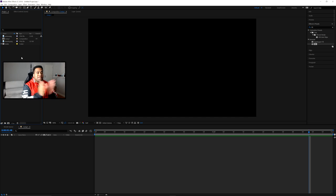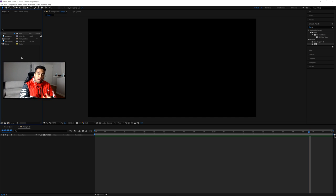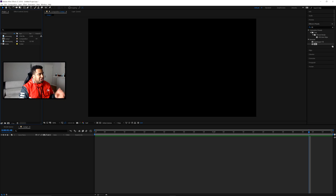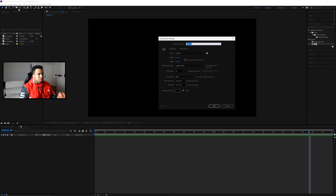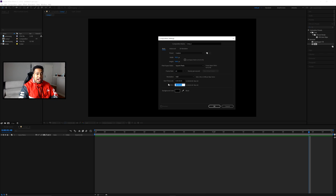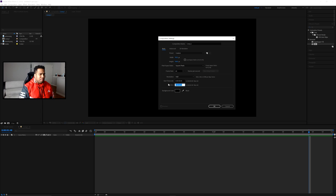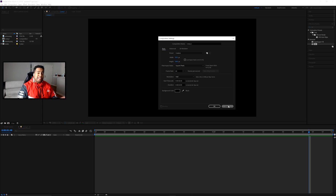Alright guys, we are finally in After Effects. I have my logo inside as well as an arrow PNG that you'll see used as a cool little element in the transition. First, go to composition settings. This is a 1920 by 1080 composition at 60 FPS, and the duration is currently two seconds, which is perfectly fine — we want a nice short duration to make rendering quick and easy. Press OK.